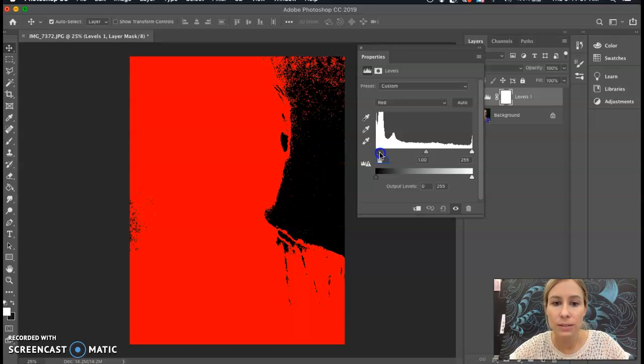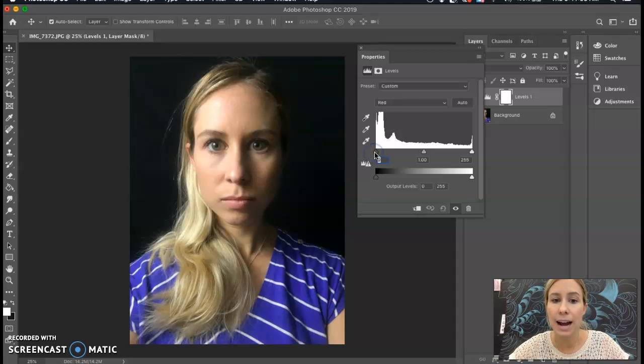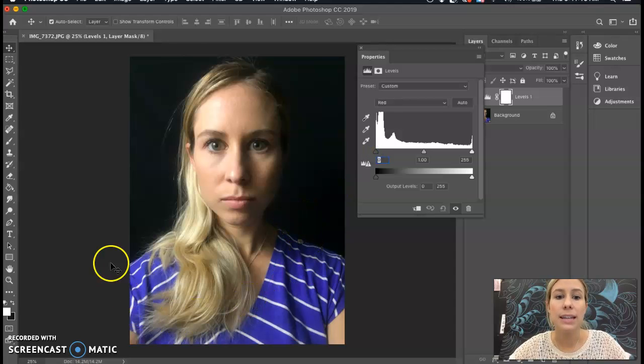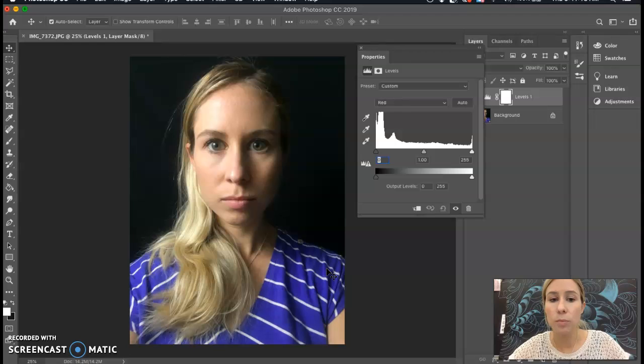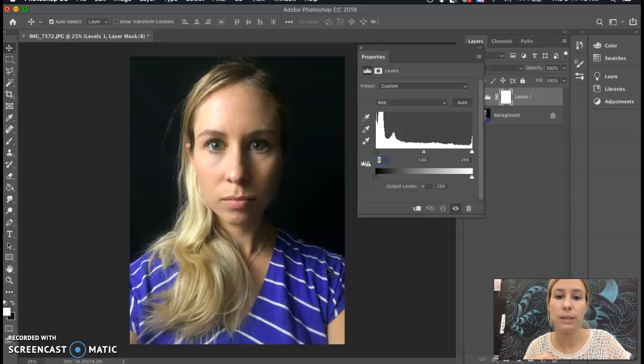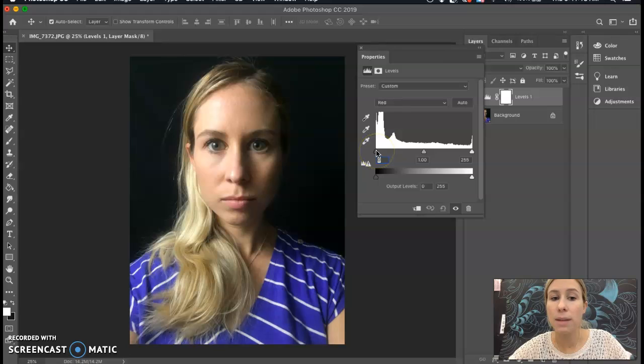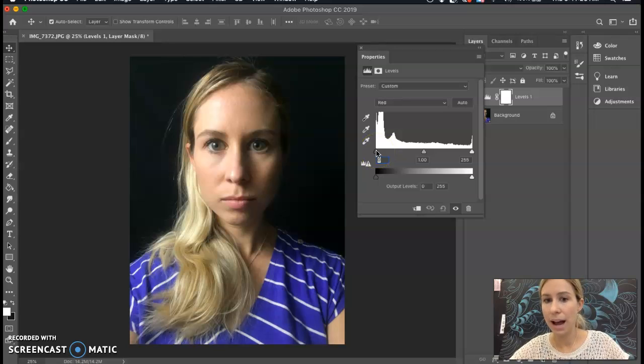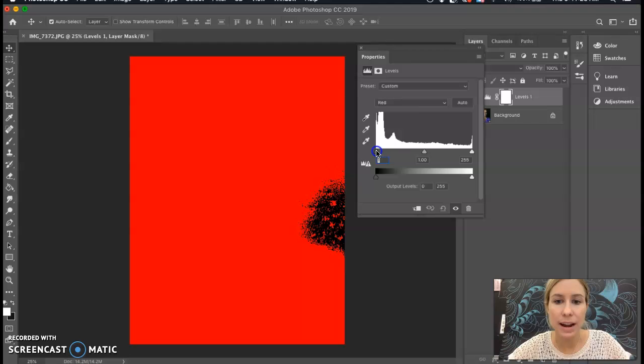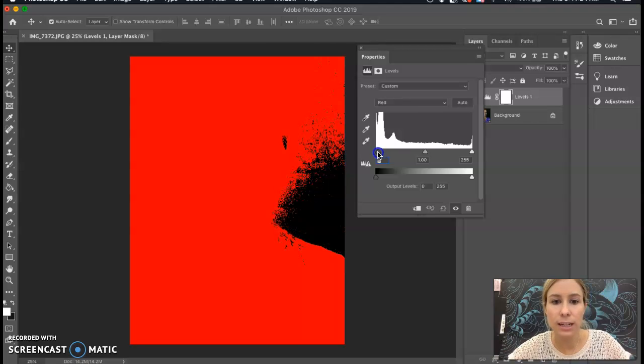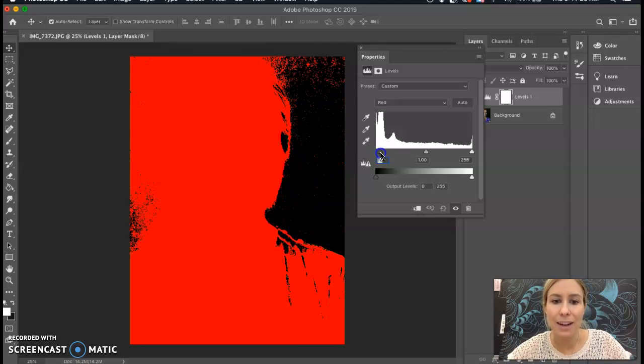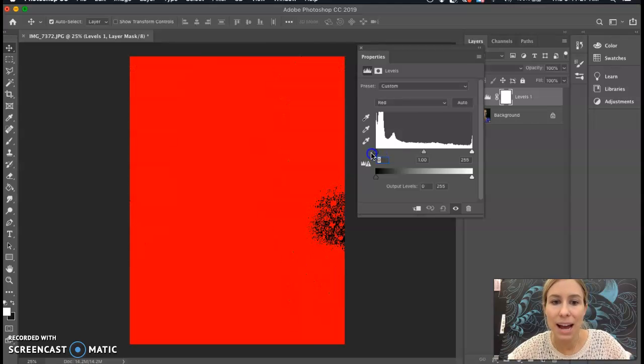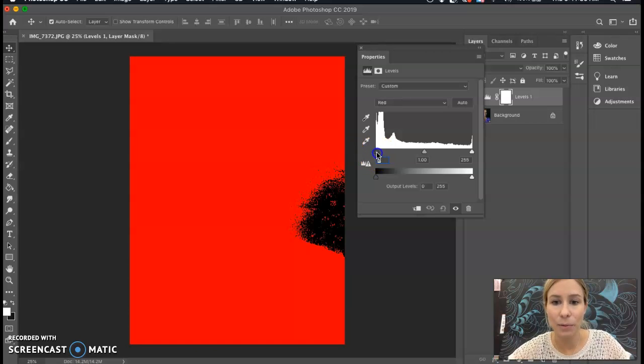And what this is showing me right now is in the red tones, it's going to show me all of the areas that will be completely black. Now you don't really want much of the face to be completely black, but you do want a few shadows. So when I hold this down and drag this over, I don't really care if my background is completely black because it already has that dark value to start with.